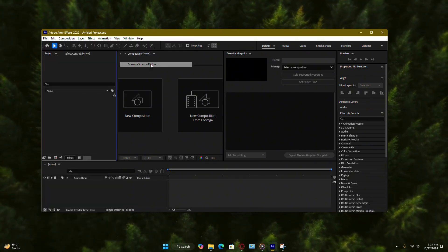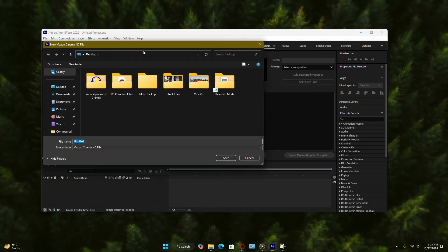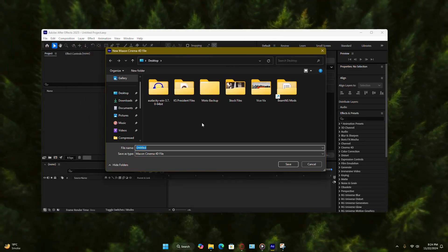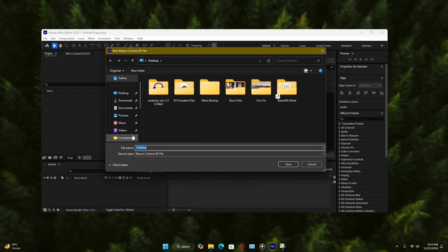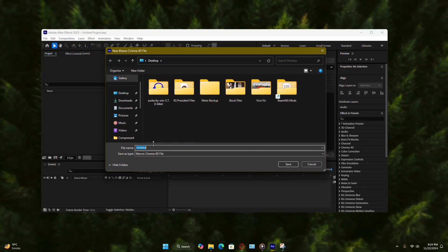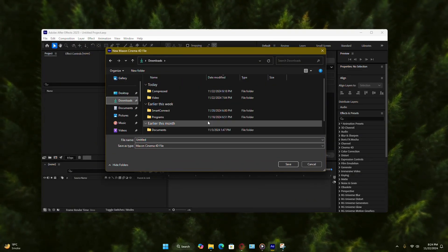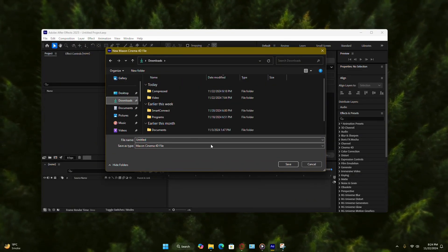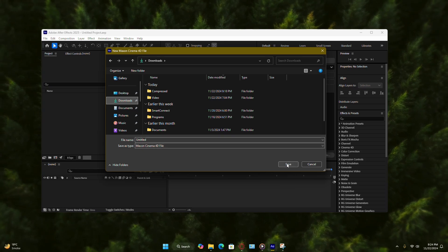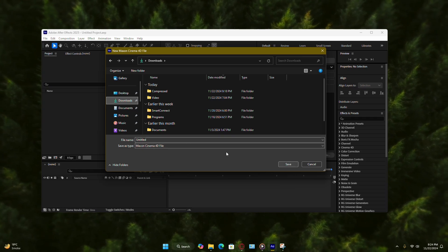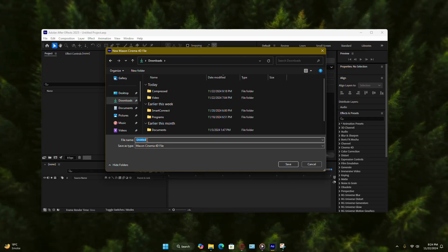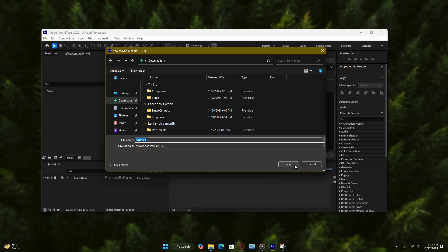When you do this, After Effects will ask you to save the new project file. Pick a folder on your computer where you want to save it and give the file a name. Click Save to move on.